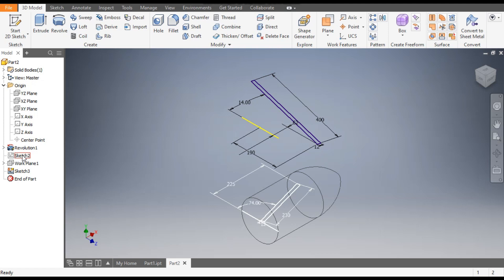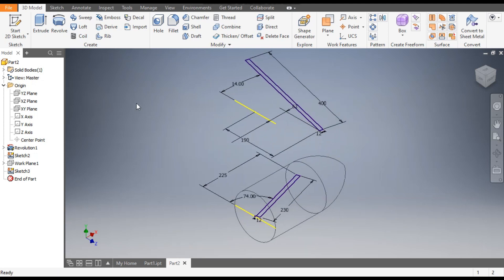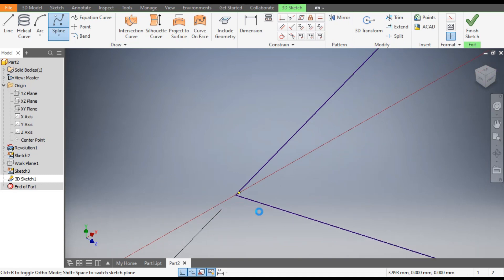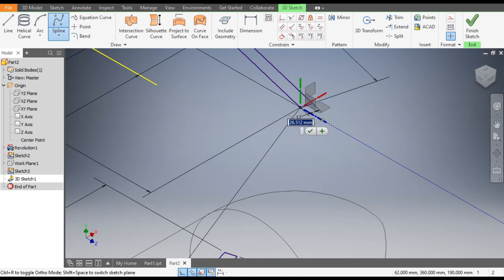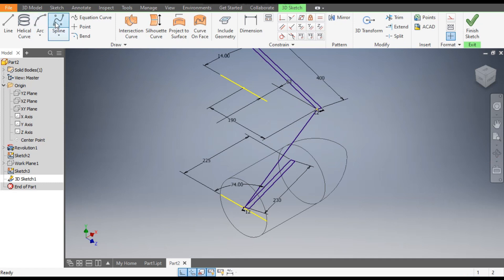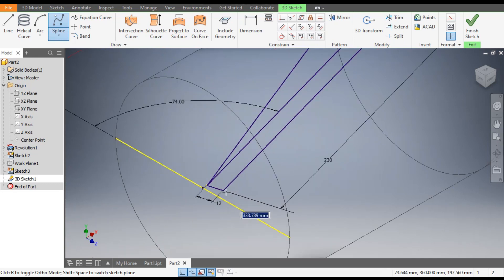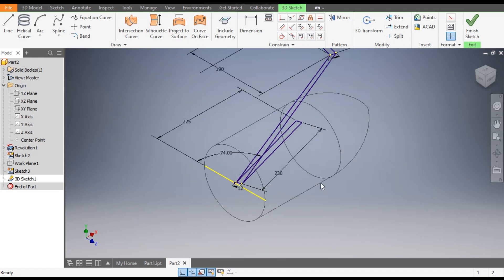Select the first sketch and switch on its visibility so both sketches are now visible. Now we want to join the two sketches. Go to 3D Sketch, select the Spline tool, select one edge, and join it with the top edge. Similarly, repeat with the Spline — select the top edge and join with the bottom edge. Rotate the view to check.